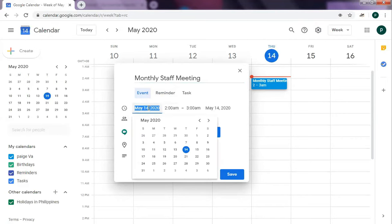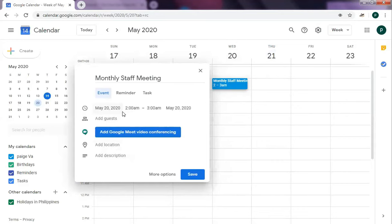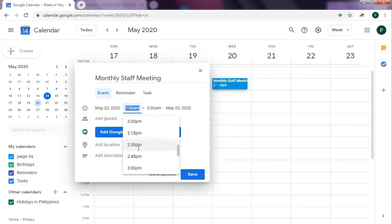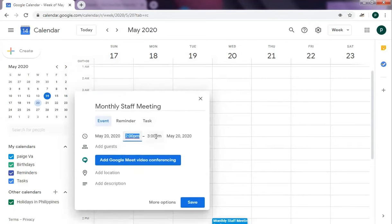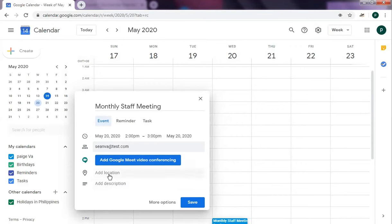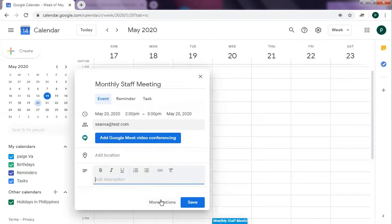Set the date. Let's say May 20th, 2 p.m. to 3 p.m. Then you can now put here the email addresses of the people you want to invite. If it's a physical location, you can put here where it is, the address. And then the description. Let's say this is a monthly staff meeting to discuss goals.